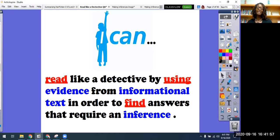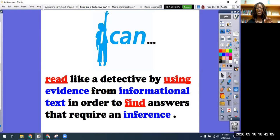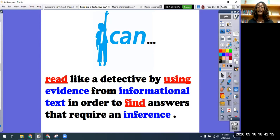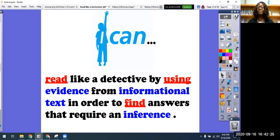So our I Can statement today is: I can read like a detective by using evidence from informational text in order to find answers that require an inference. It looks like we're doing a lot today, but we're not. We're continuing to read like a detective using clues as we read from the text. We're continuing to prove our thoughts through using the evidence in the text.